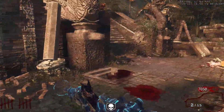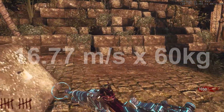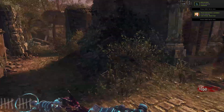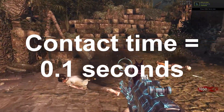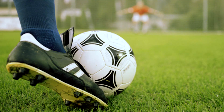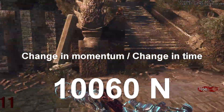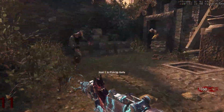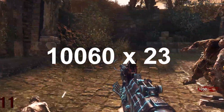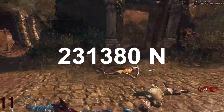16.77 m/s is the initial speed the zombies are kicked at. Multiplying by 60 kg to find the change in momentum gives 1,006 N·s. Estimating that Takeo's foot is in contact with the zombies for about 0.1 seconds — similar to kicking a football — dividing change in momentum by change in time gives a force of 10,060 newtons per zombie. Multiplying by 23, the maximum number of zombies per horde on this map, we get a total force of 231,380 newtons exerted by Takeo's feet.